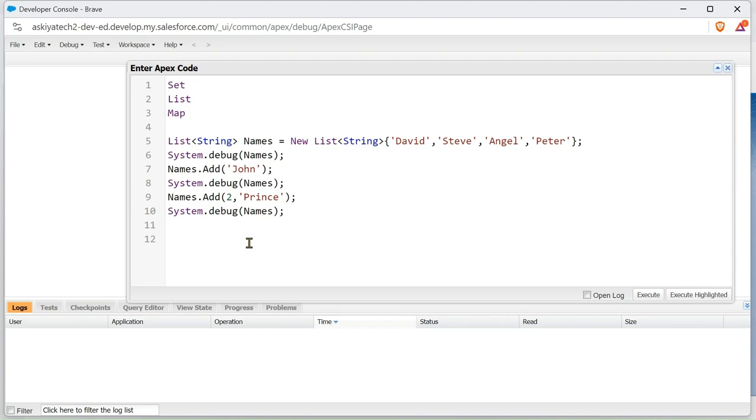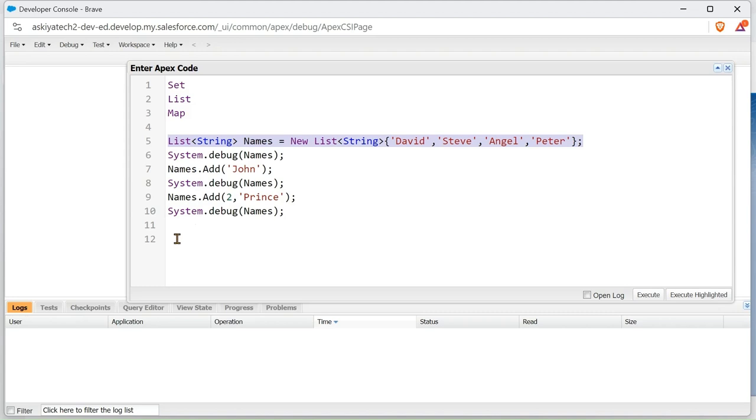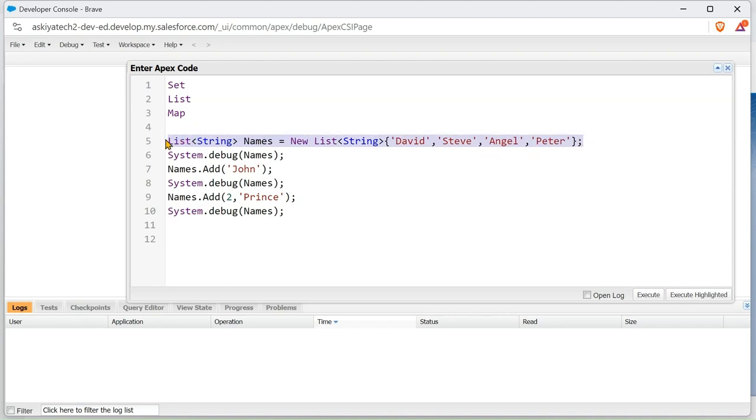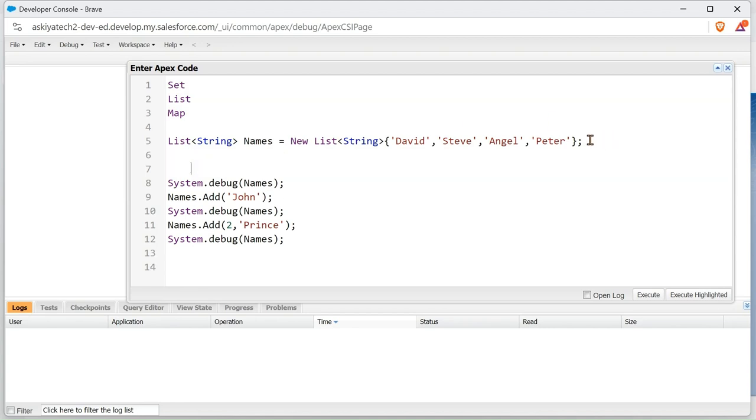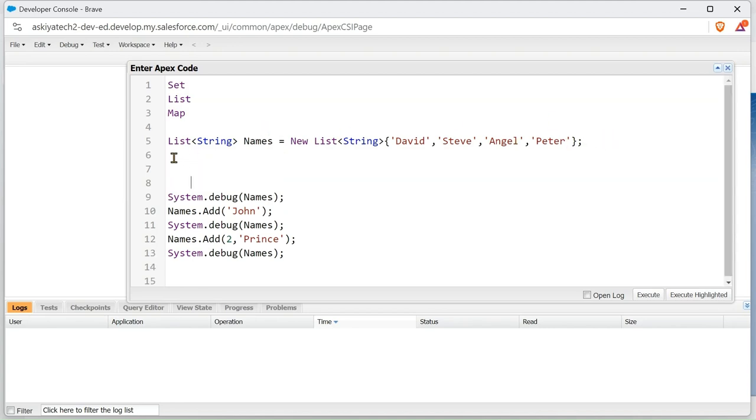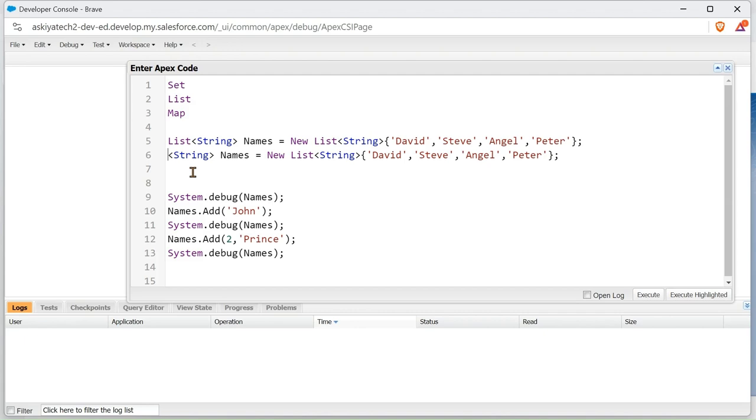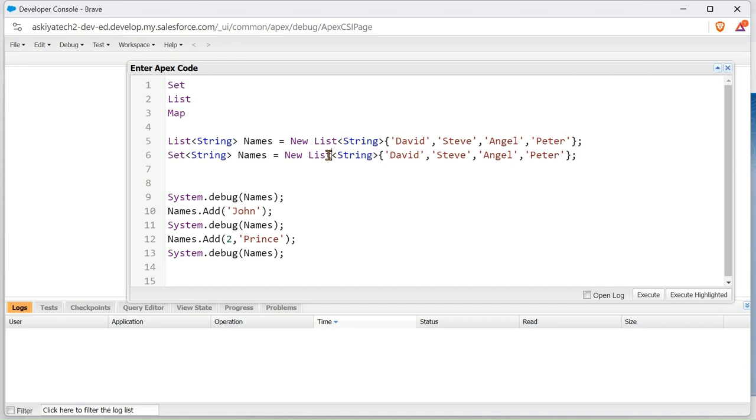Now we're going to be doing Set. To do Set, you can write it in this way as well. I'm going to copy this and paste it here. I'm going to change this to sets.